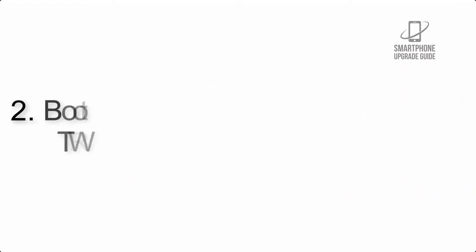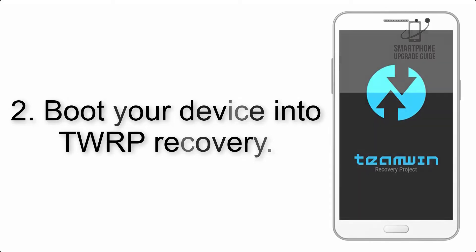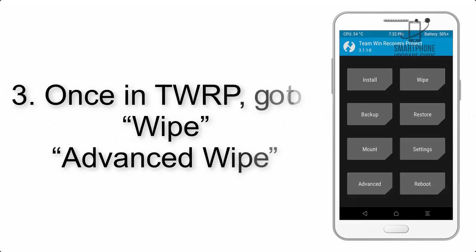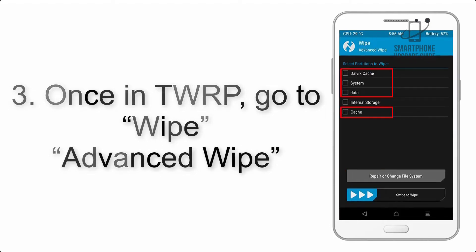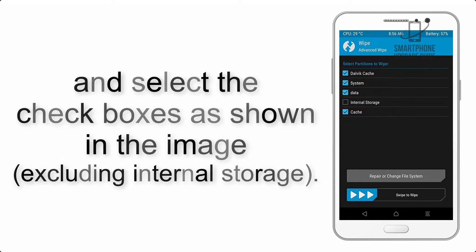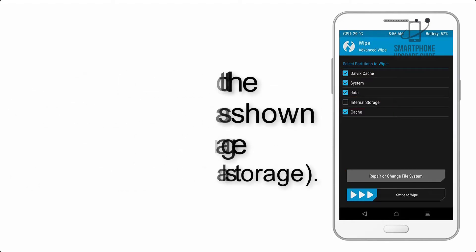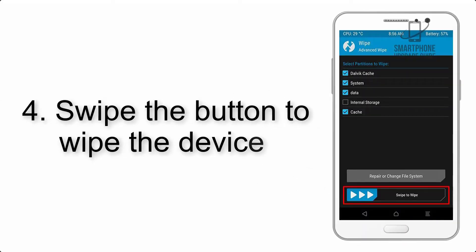Step 2: Boot your device into TWRP recovery. Once in TWRP, click on Wipe, Advanced Wipe, and select the checkboxes as shown in the image, excluding internal storage. Step 4: Swipe the button to wipe the device.